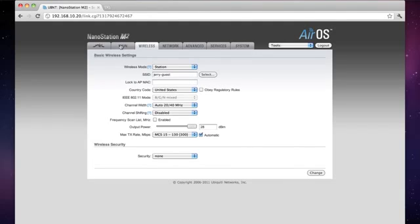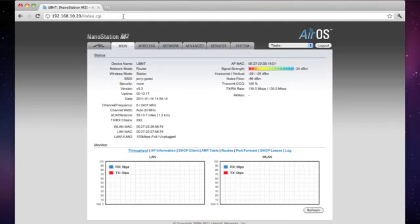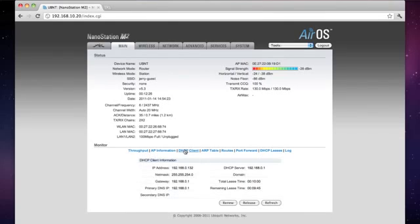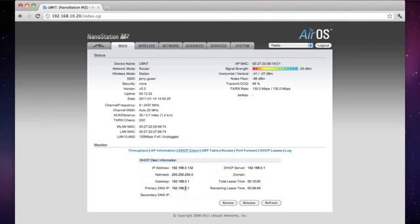So we can go ahead and click on the main tab, and now you can see I have a nice strong signal strength. You can see I'm connected to the access point, and if I click on DHCP client, you'll see I also got the IP address from the AP, netmask, and gateway, primary DNS. So I'm all set.